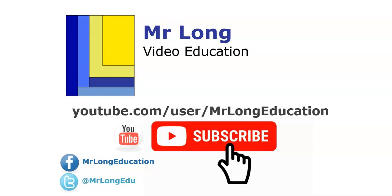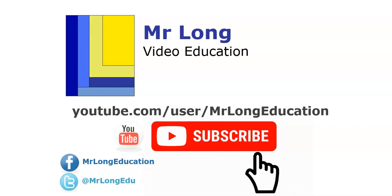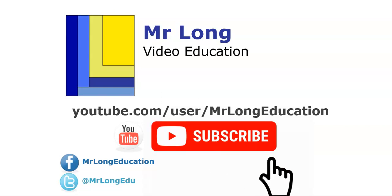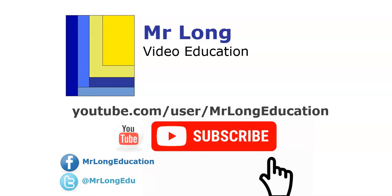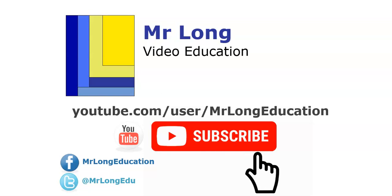For more videos on the smart test as well as other Delphi-related videos, please go to our YouTube channel. Click that subscribe button, leave a comment, like our videos. And remember, don't do it the long way, do it the Mr. Long Way. We'll see you next time.